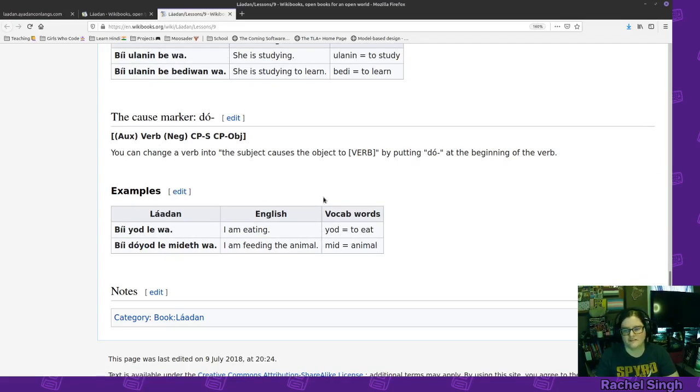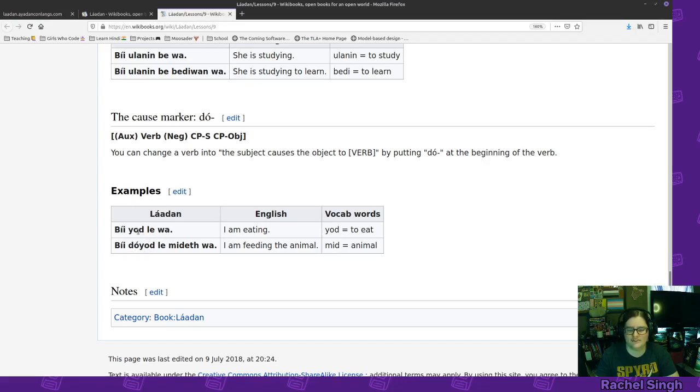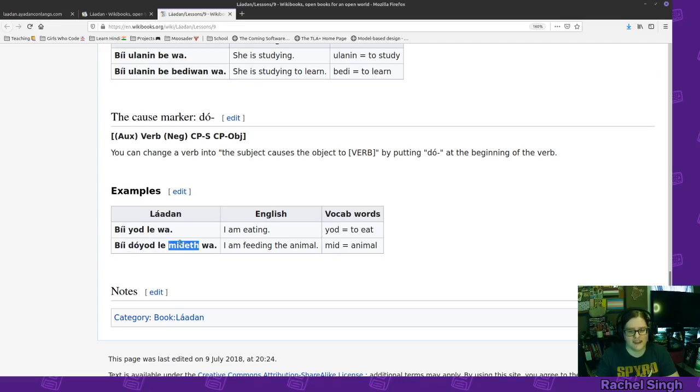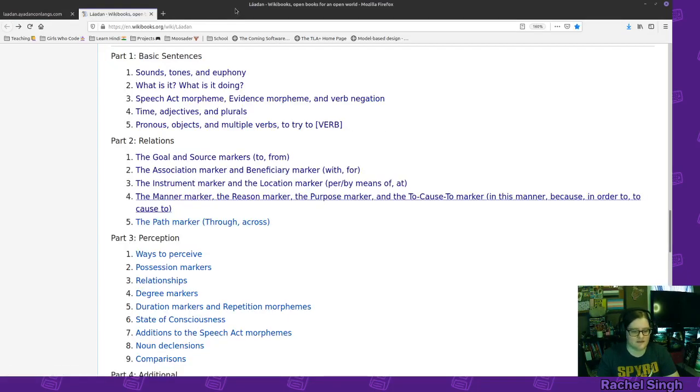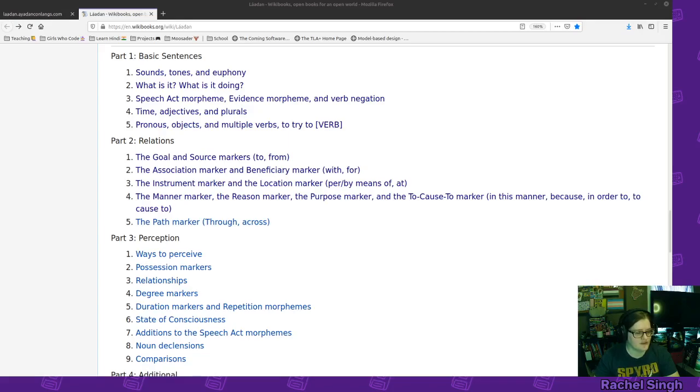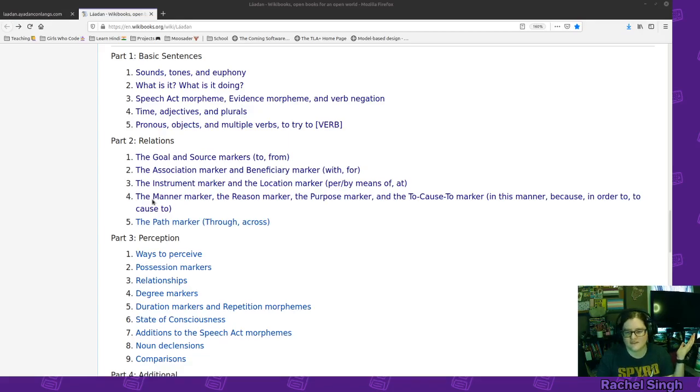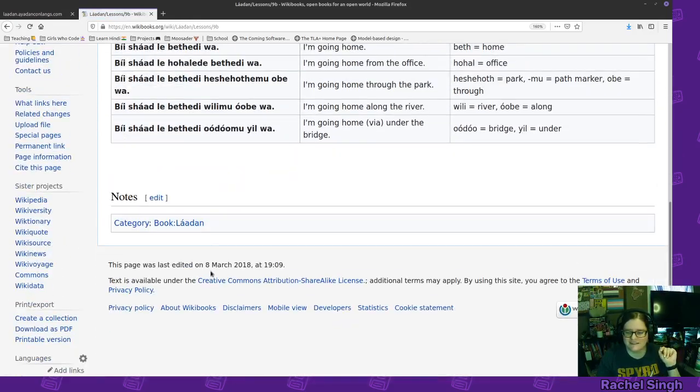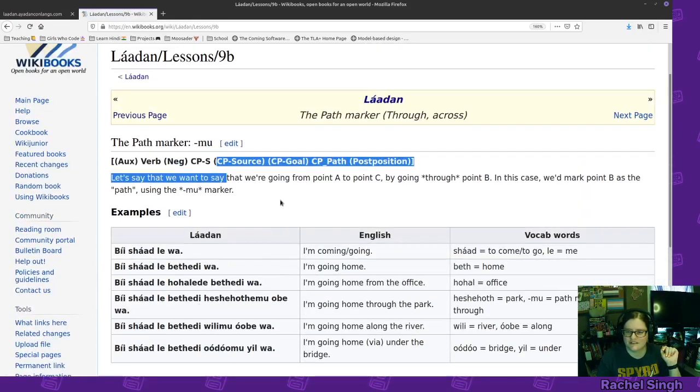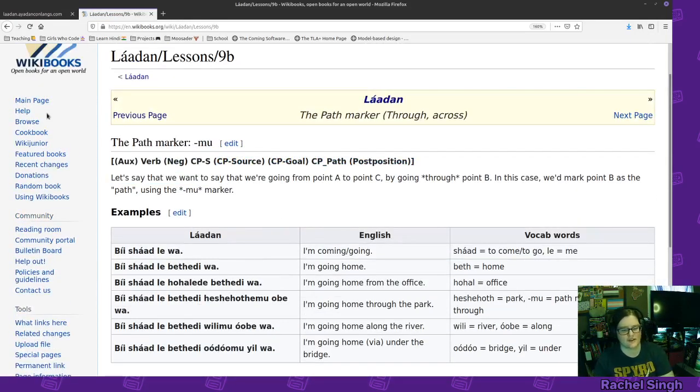And then, the cause marker, so to cause something to happen. So, I am causing the animal to eat. I am eating, be yadle wa. But then, here is, to cause, to eat, I, animal object. So, be do yadle mideth wa. So, okay. That might be enough for this video. I don't know how long the other videos were. What do we got? Oh, previous videos, we got 11 minutes and 16 minutes. That's fine. Let's just, let's just go through this, so it's complete. We got this nice package. Okay.